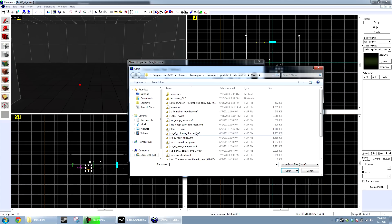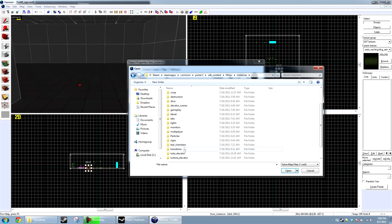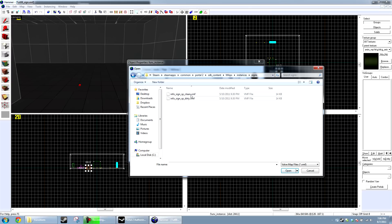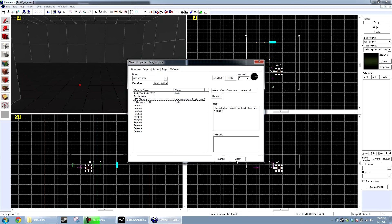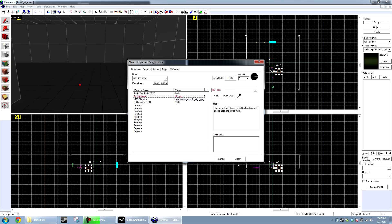browse for the file name, instances, signs. Now, you can choose your look. There's two of them: clean or dirty. I'm going to go ahead and use the clean one. And we're going to name this InfoSign and press Apply.